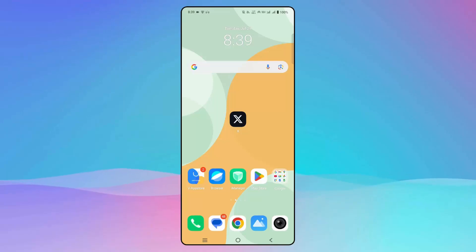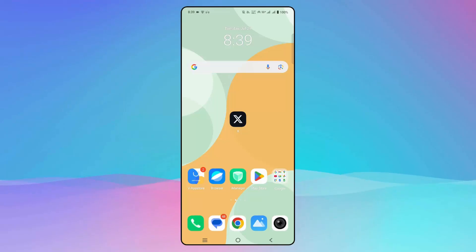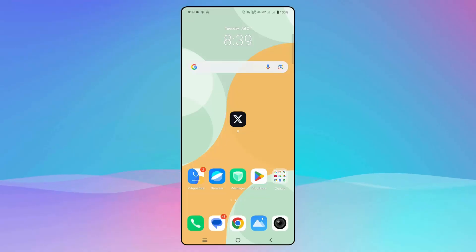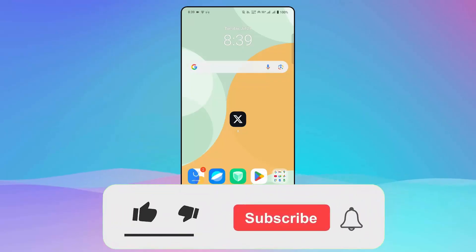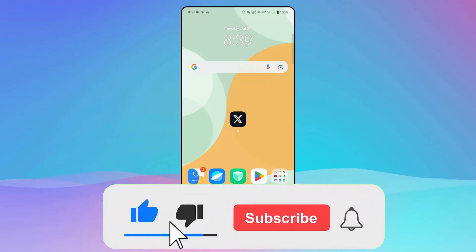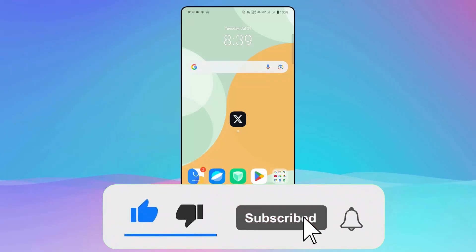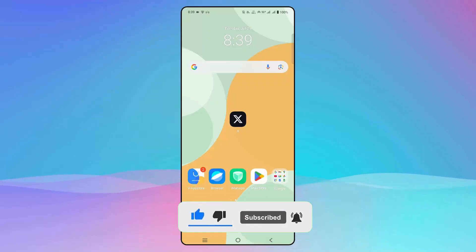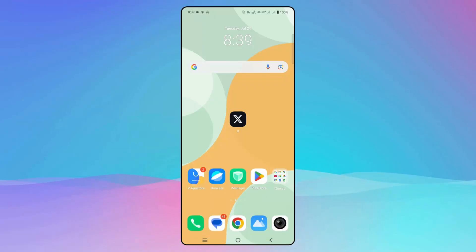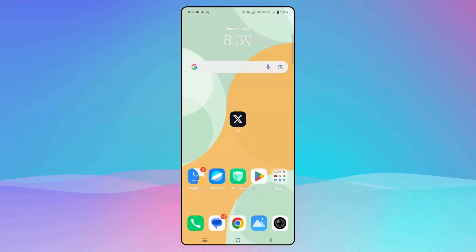Hello guys, welcome back to my channel. Today in this video I will show you how to fix the Twitter app not working or not loading on Android devices. So if you are also facing the issue while launching the Twitter app, then follow the methods to fix the issue.